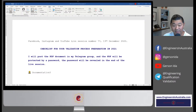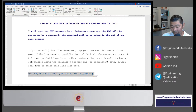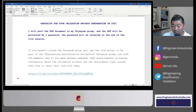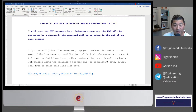If you haven't joined my Telegram group yet, the name is Engineering Qualification Validation. I'm going to paste the link in Facebook and YouTube. Unfortunately I can't paste it in Instagram, so you'll have to type it in or search for 'Engineering Qualification Validation' and join my group.